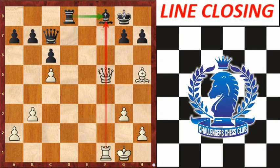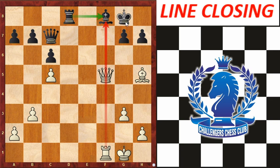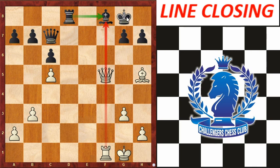The next topic is line closing, which is the opposite of line opening — it means closing out the effective range of an enemy piece. In this position, the bishop is attacked by two pieces: the queen on f5 and the rook on f1. At the same time, it is guarded by two pieces: the rook on d8 and the king on g8. White will aim to close the opponent's line.